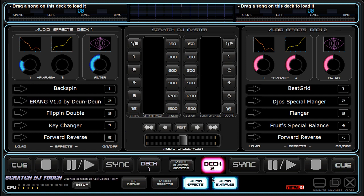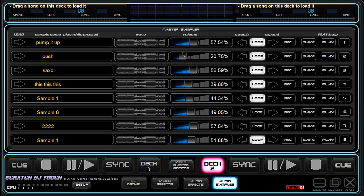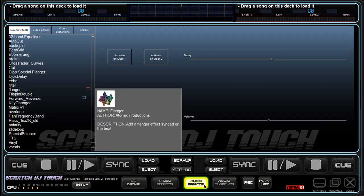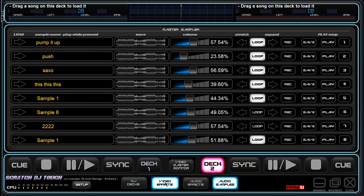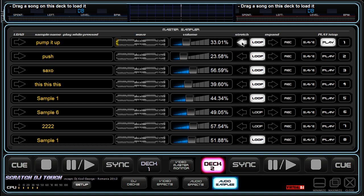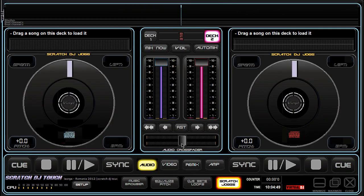The audio effects panel has more features than the other effects panel, and I will talk about this later because there's no time in this short clip. This audio samples panel is a very nice panel with samples. It's similar to the one in the main interface but looks different and has different features.